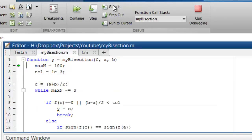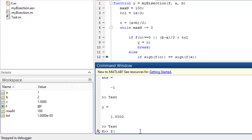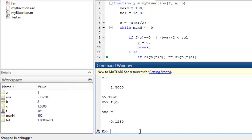I'll do a step in. Max is 100, tolerance is fine. C — what is C? C is 1.5. While max is not equal to 0. If f(c) equals 0 or this is less than tolerance — so that condition fails. If sign(f(c)) equals sign(f(a)). f(c) is negative. f(a) is negative. And f(b) is positive. So it lies between c and b.